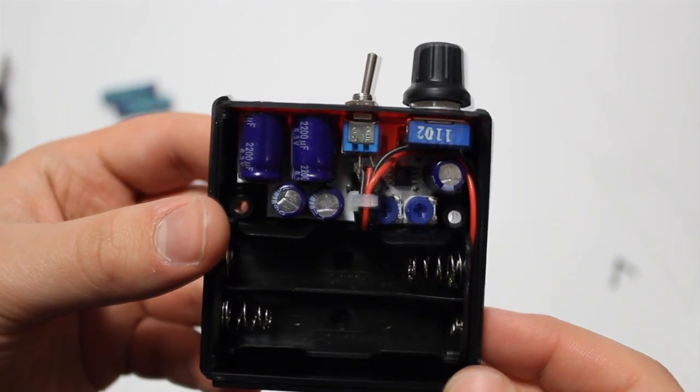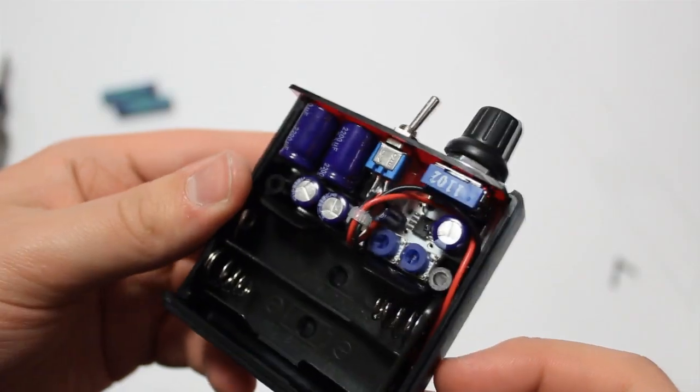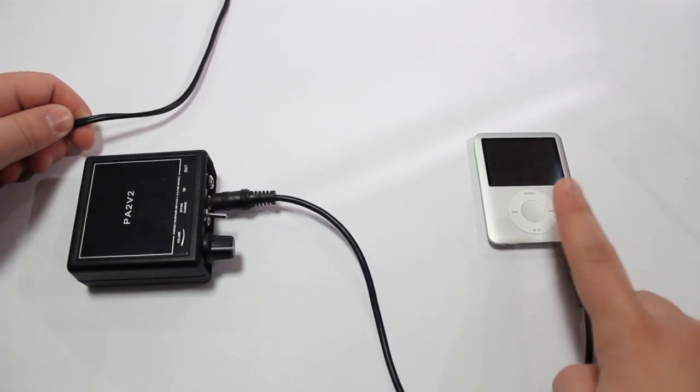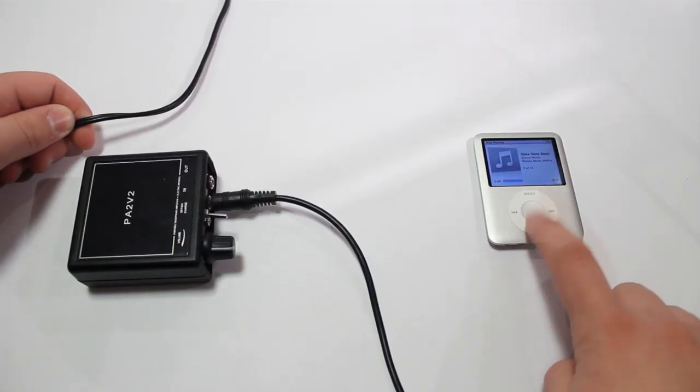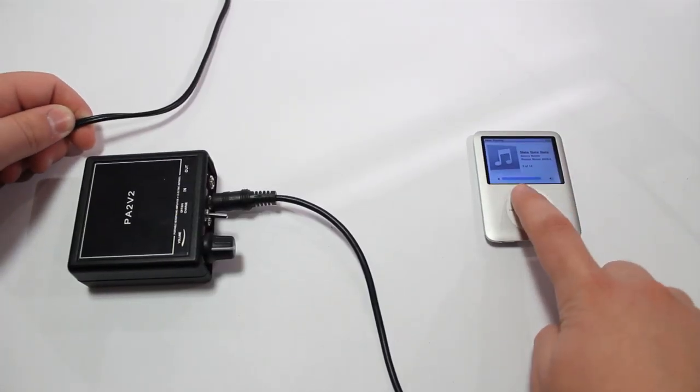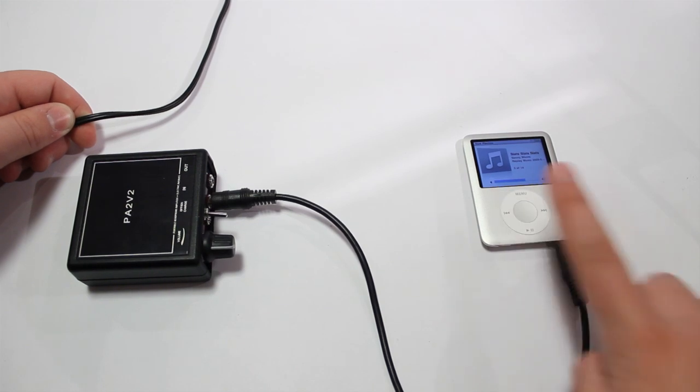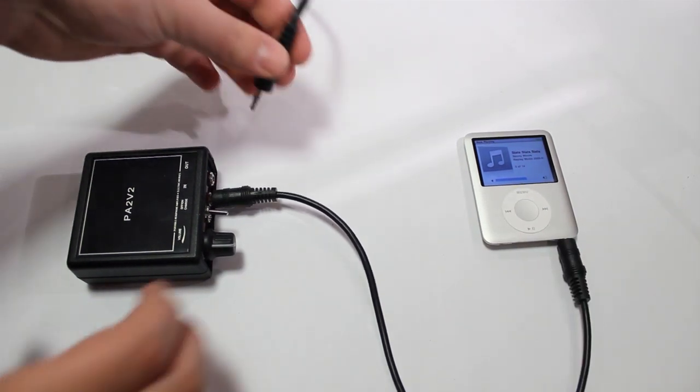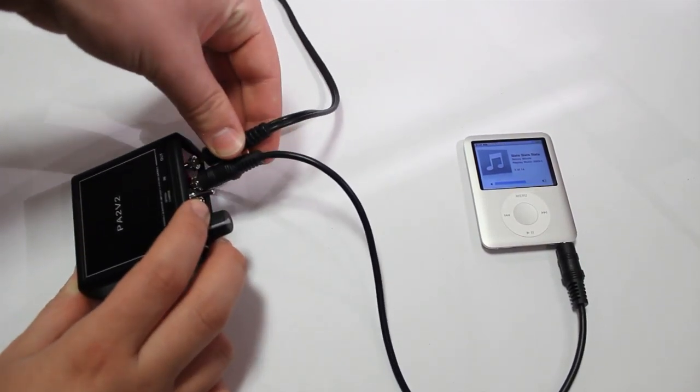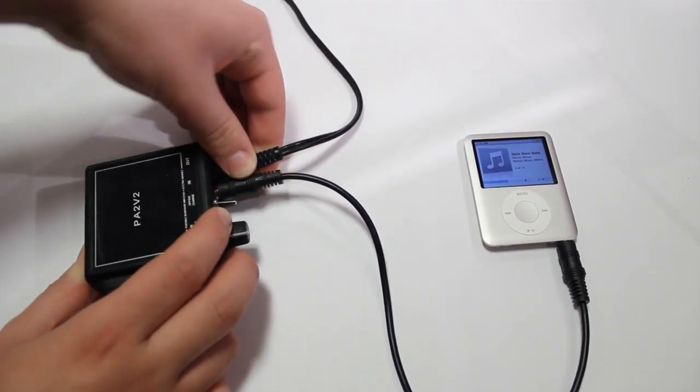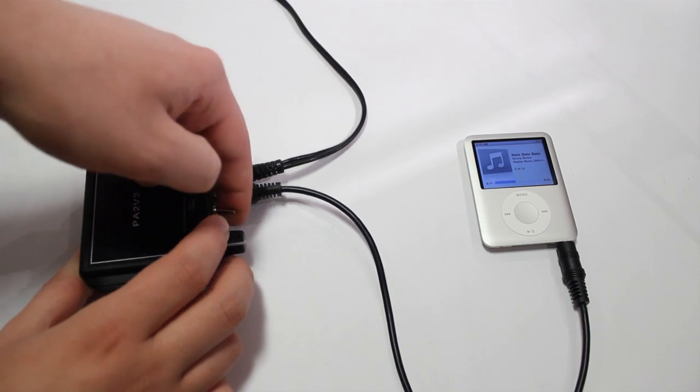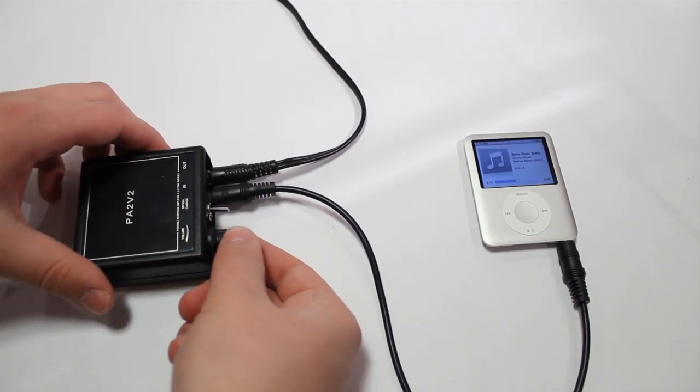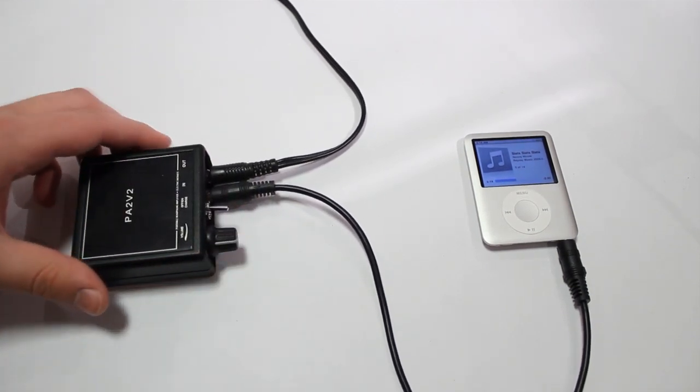So the recommended setting for this is to have your audio source device at about 60% volume and then adjusting the amp to get the right volume. This is so you aren't exhausting the built-in sound card on your audio device and so that you can let the amp take over and give you better audio.